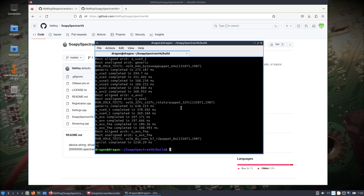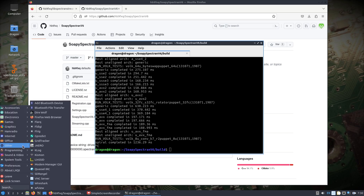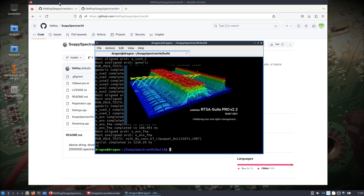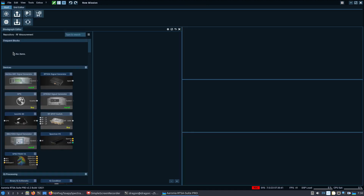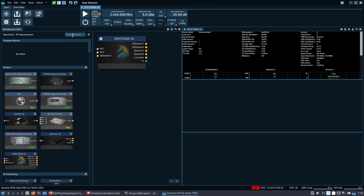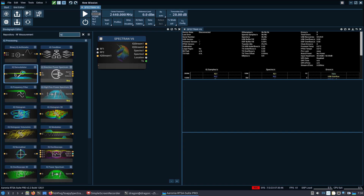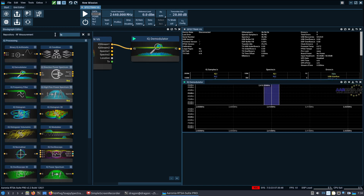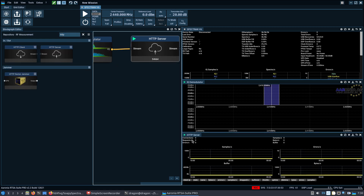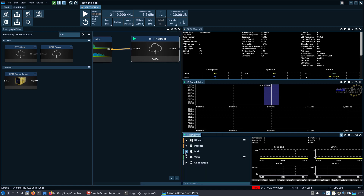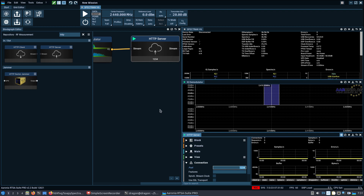Now we should be set up to open the RTSA Pro software. I'll hit New Mission, click Spectran, then IQ Demodulator, and then HTTP Server. Double-left-click, go to Connection — I believe the port is just hard-coded for now in the SoapySDR block.